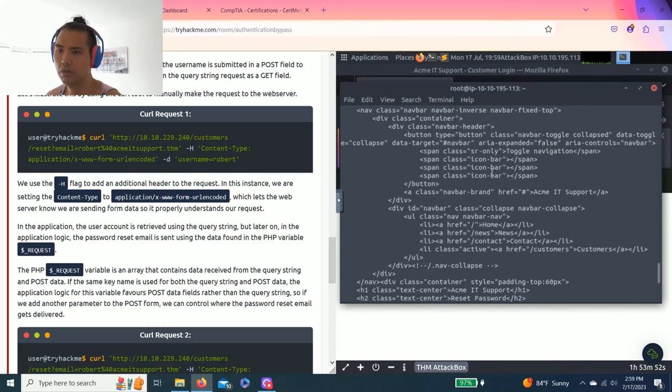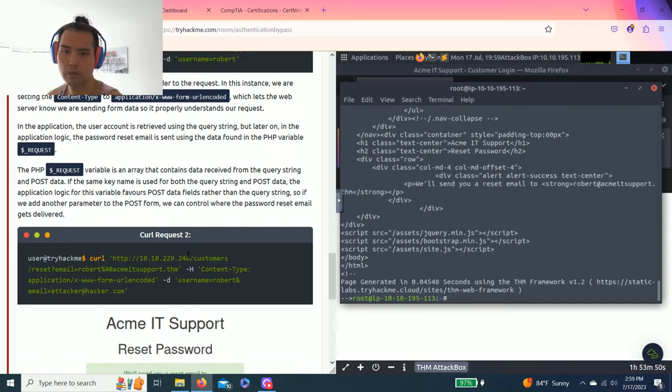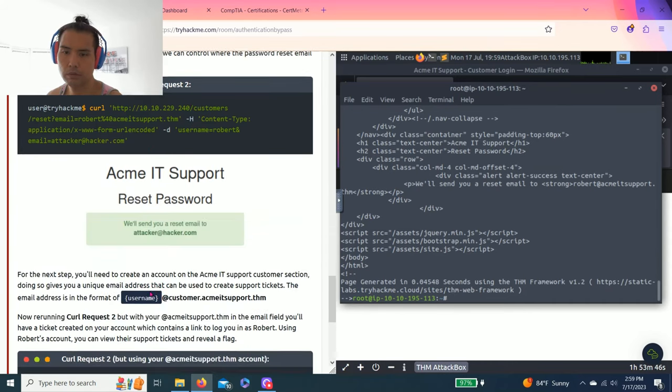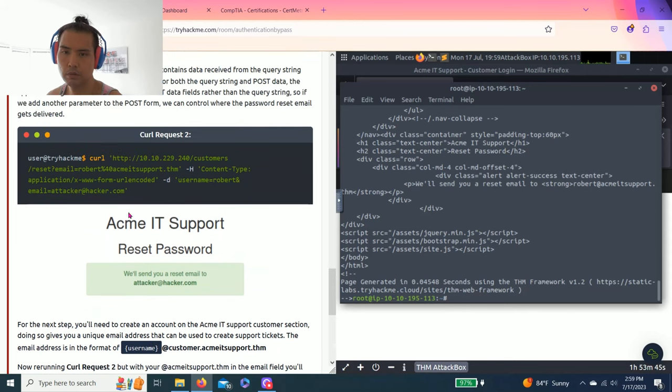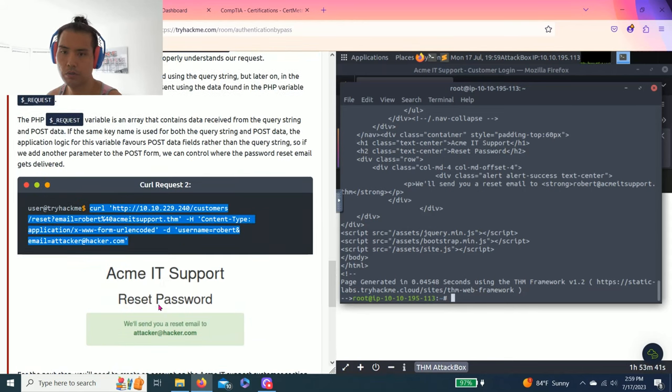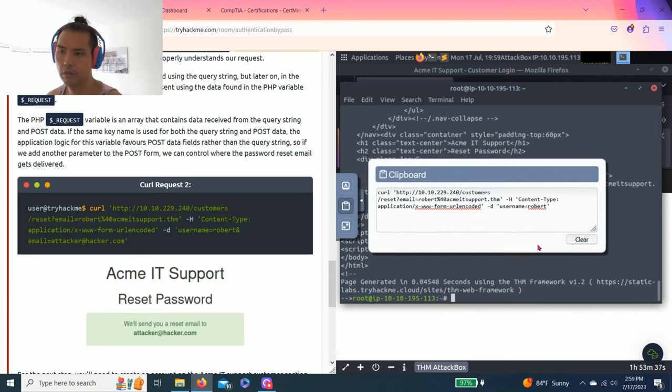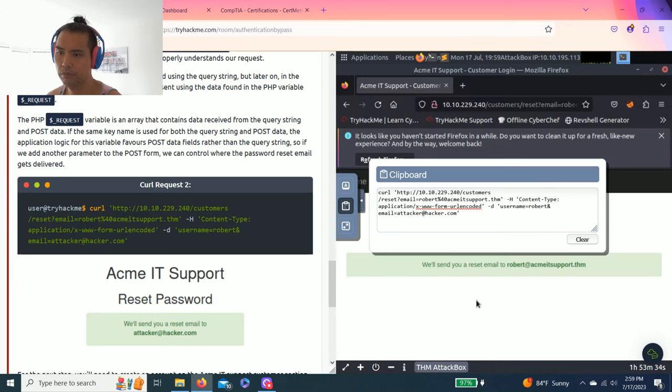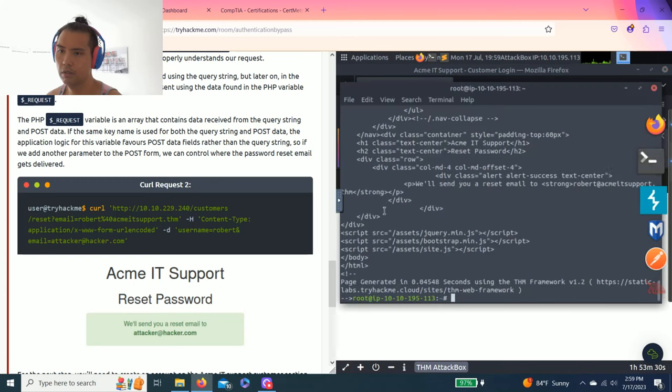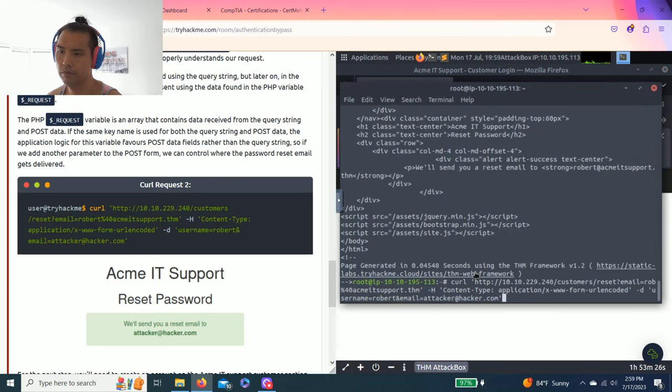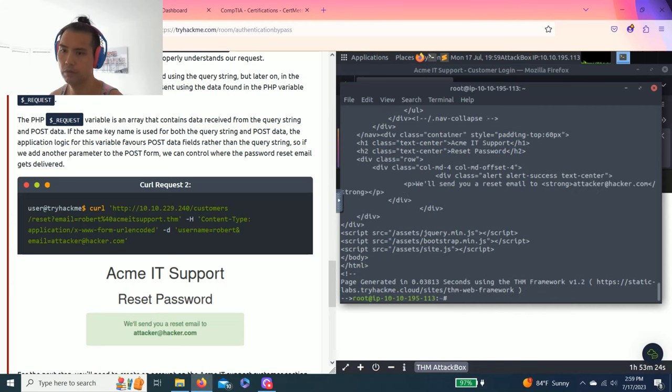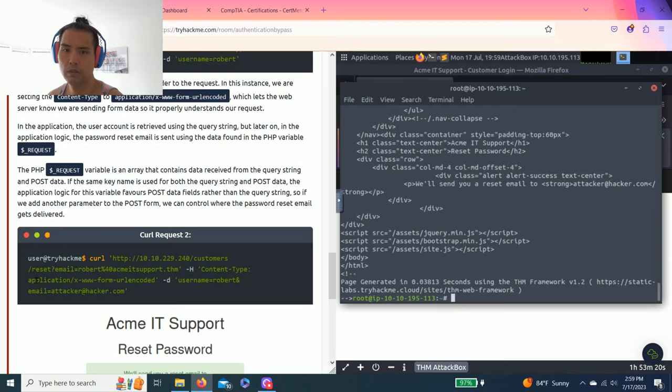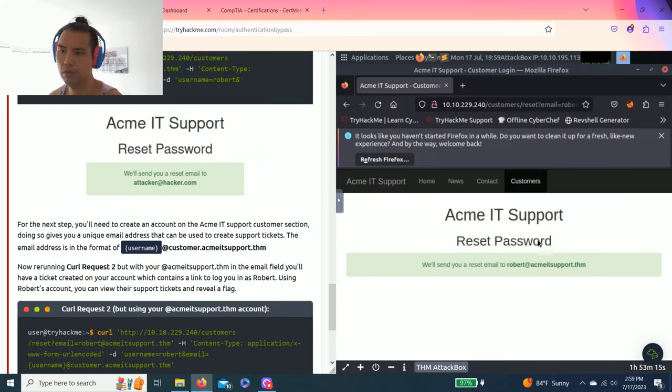Now this looks like a web page. This is to redirect to attacker@hacker.com. Then copy and paste again. This is just following the task example. And then as you read, for the next thing you need to create an account. So let's create an account.